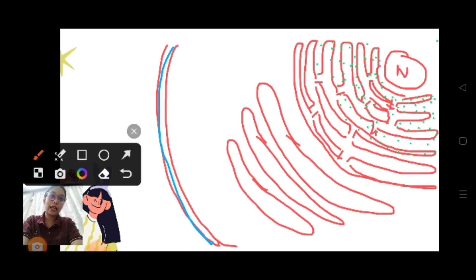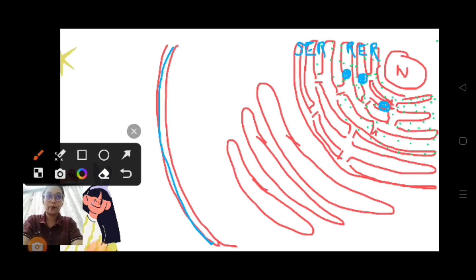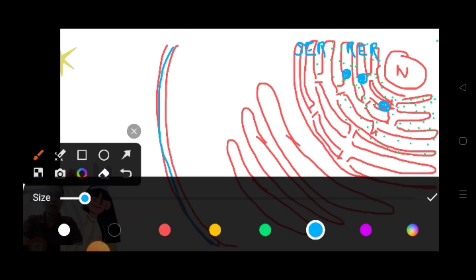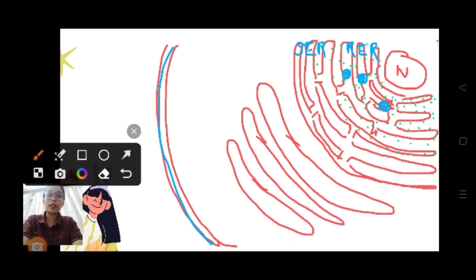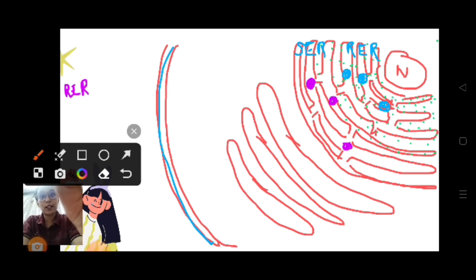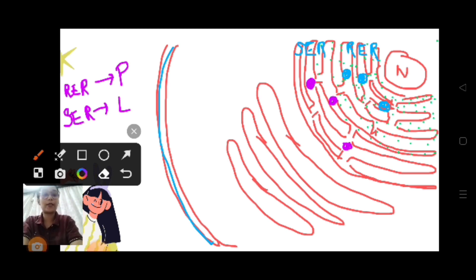Starting from the endoplasmic reticulum: this is your rough endoplasmic reticulum (RER) and this is smooth endoplasmic reticulum (SER). In case of rough endoplasmic reticulum, there will be a formation of proteins. In smooth endoplasmic reticulum, there is a formation of lipids. In RER there is formation of proteins, and in SER there is formation of lipids.